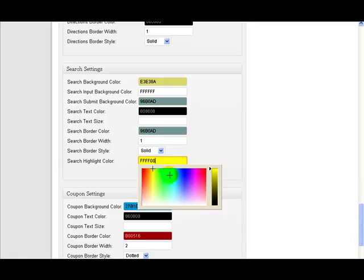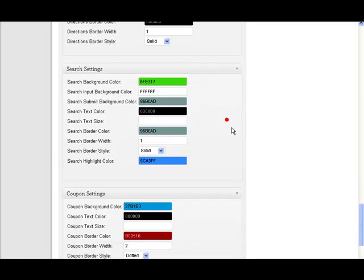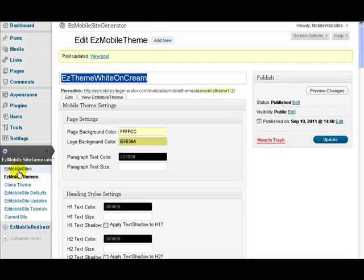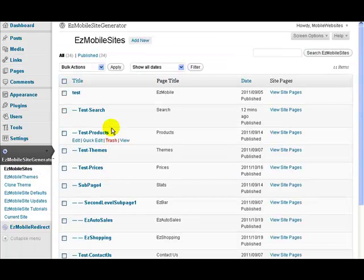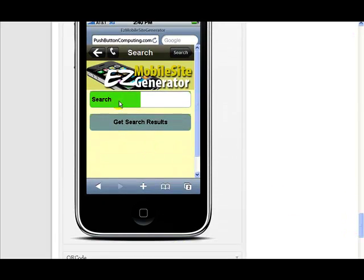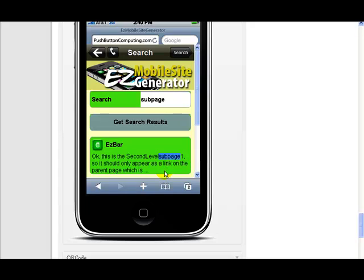For example, let's change the highlighting to some sort of blue and the background to green — just to change things around a bit. Let's update that. Now going back to the site and looking at the search preview, we now have a green background, and when we get results, we've got green background and blue highlighting. You can set it to be whatever you want. Like everything in Easy Mobile Site Generator, it's all configurable, and as you've seen, it's a very simple system — you can implement search instantly.